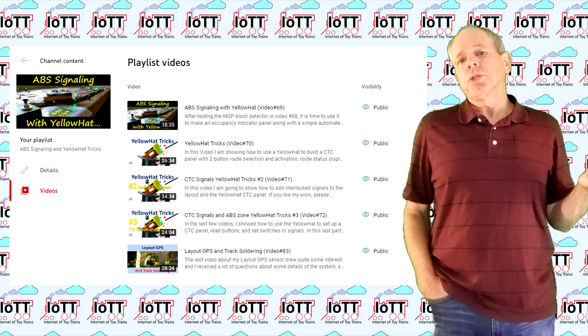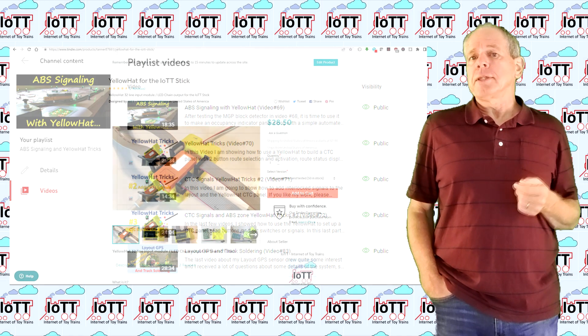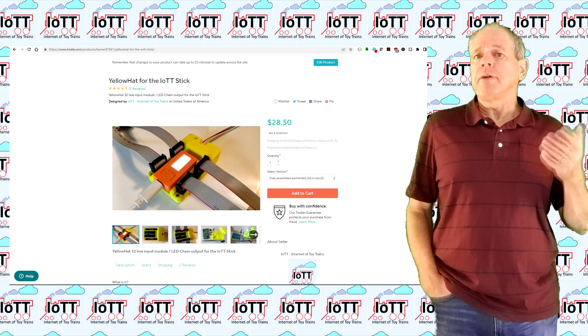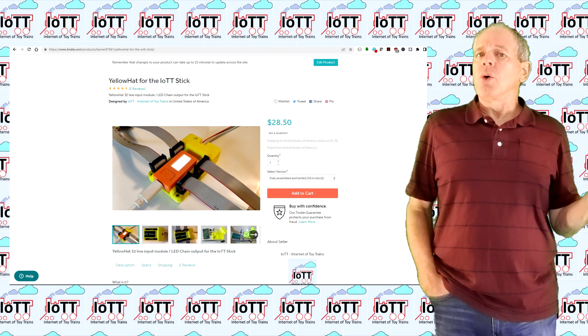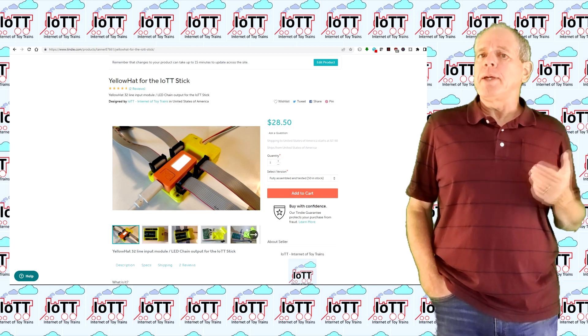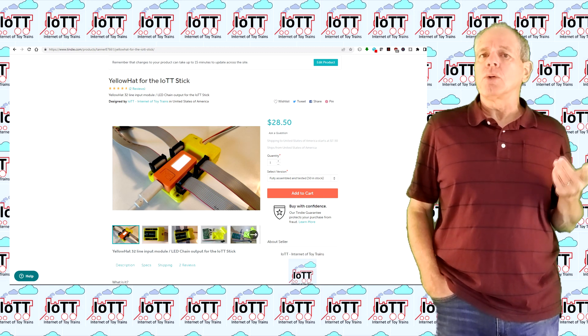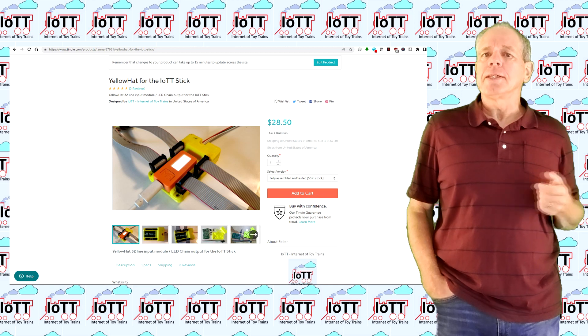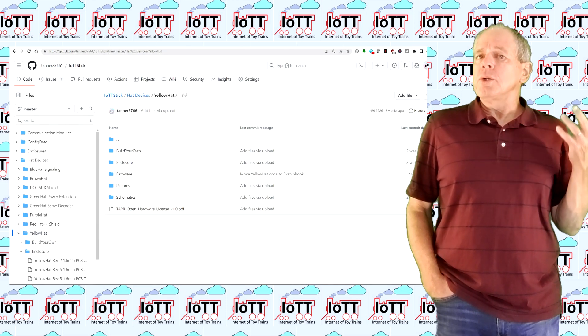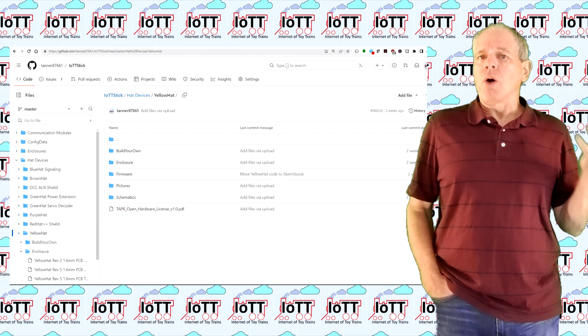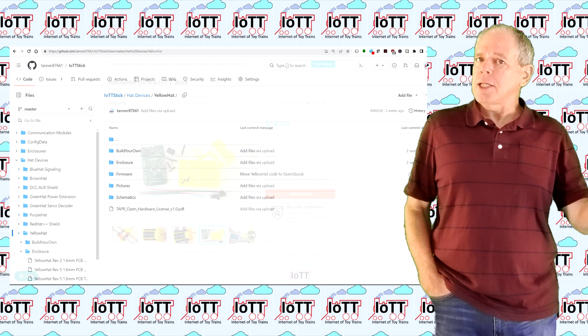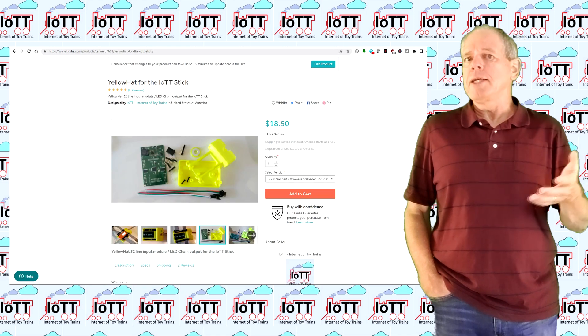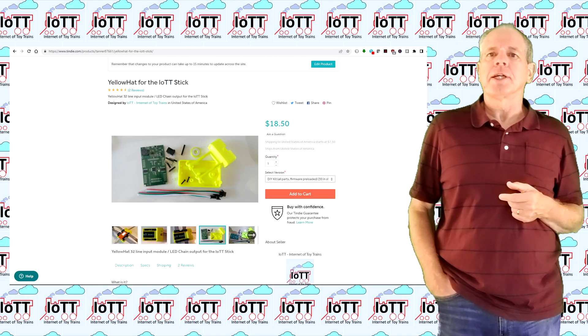If you want to use the Yellow Hat on your layout, there are three ways to get one. You can order the ready-made device from the Tindy store listed in the description below, or you can build your own device either from scratch or based on the do-it-yourself kit.